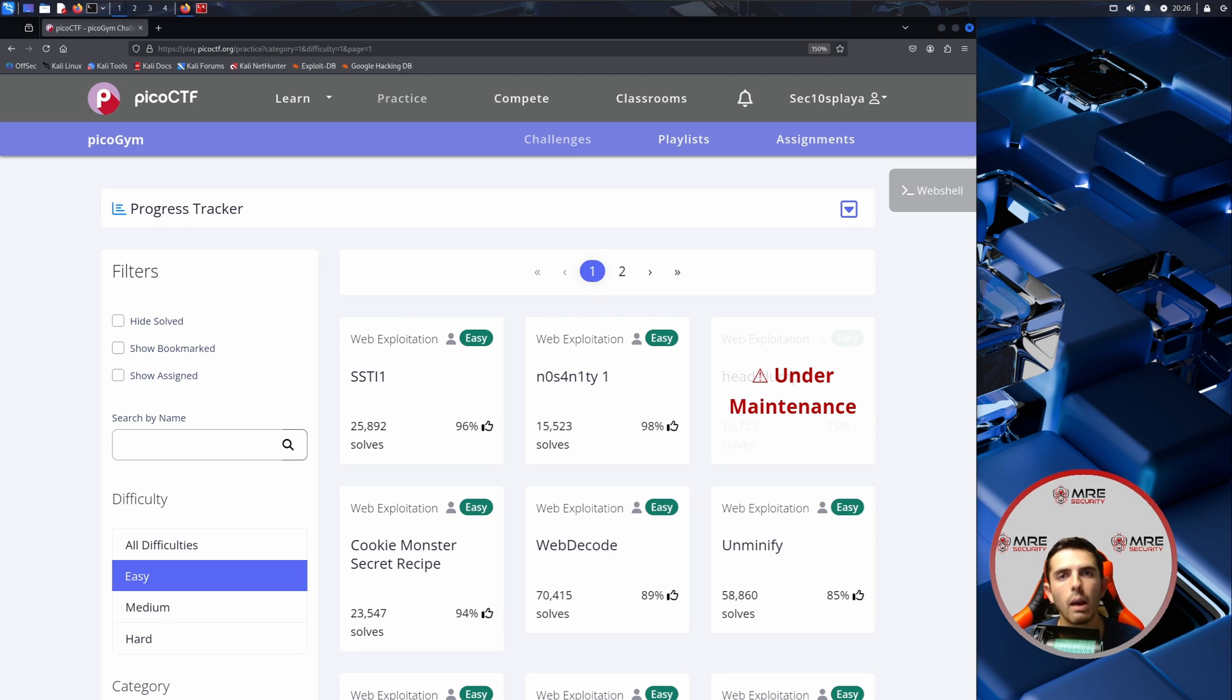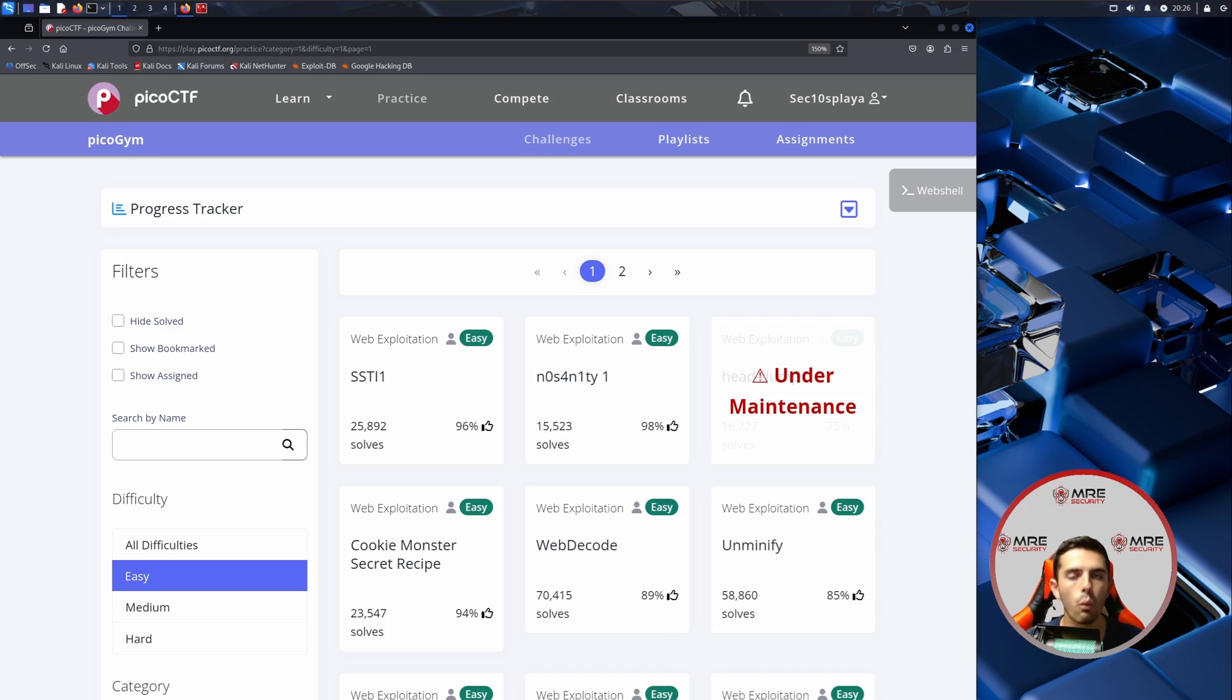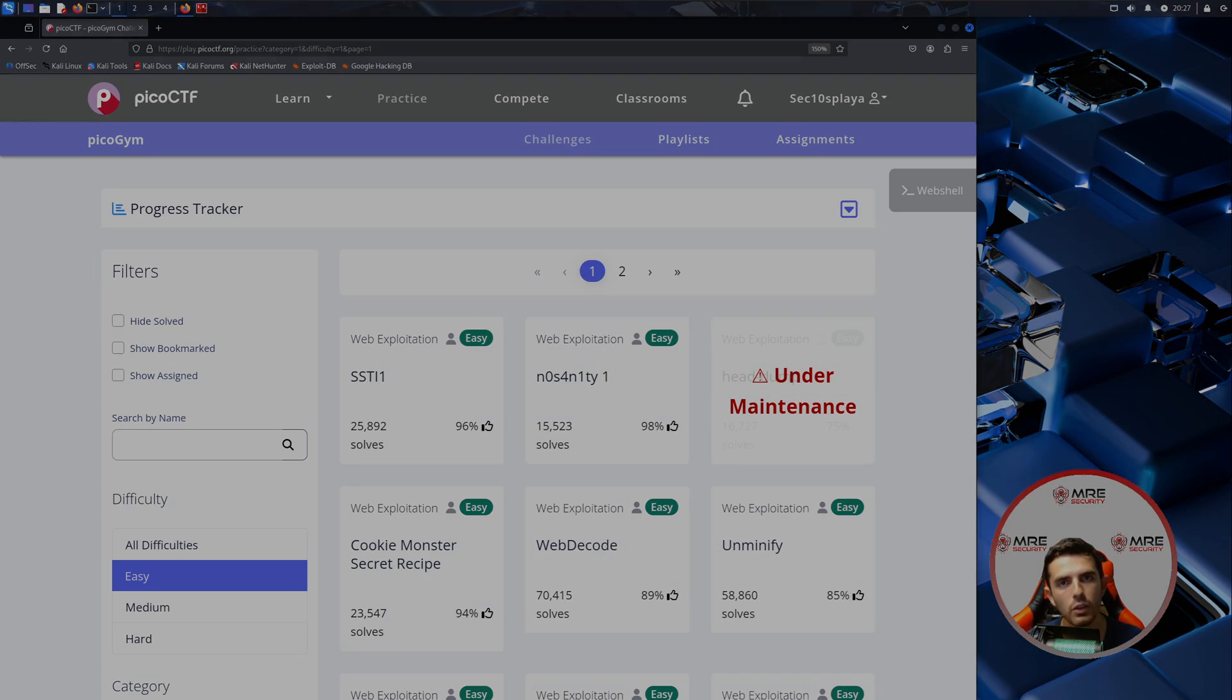Hey everybody and welcome back to another Emory Skeeter YouTube video. Today we're going to be taking a look at PicoCTF web exploitation section for 2025.